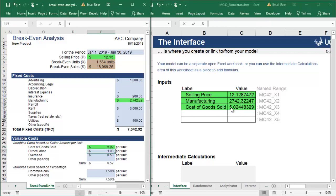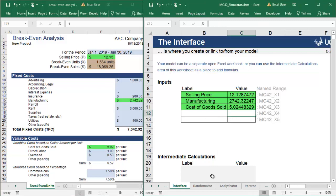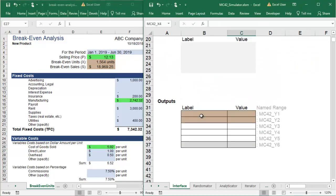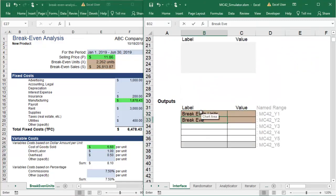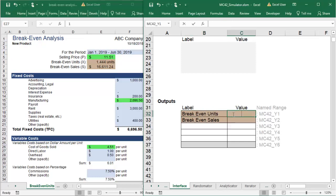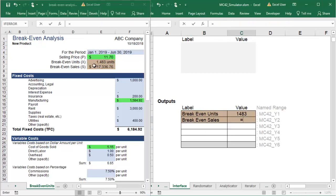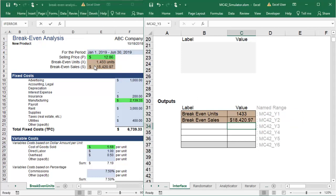Now you want to send the results back into the Monte Carlo simulation. On the Interface sheet, you will scroll down to the Output section and set the breakeven units and sales equal to the values calculated in your breakeven workbook.